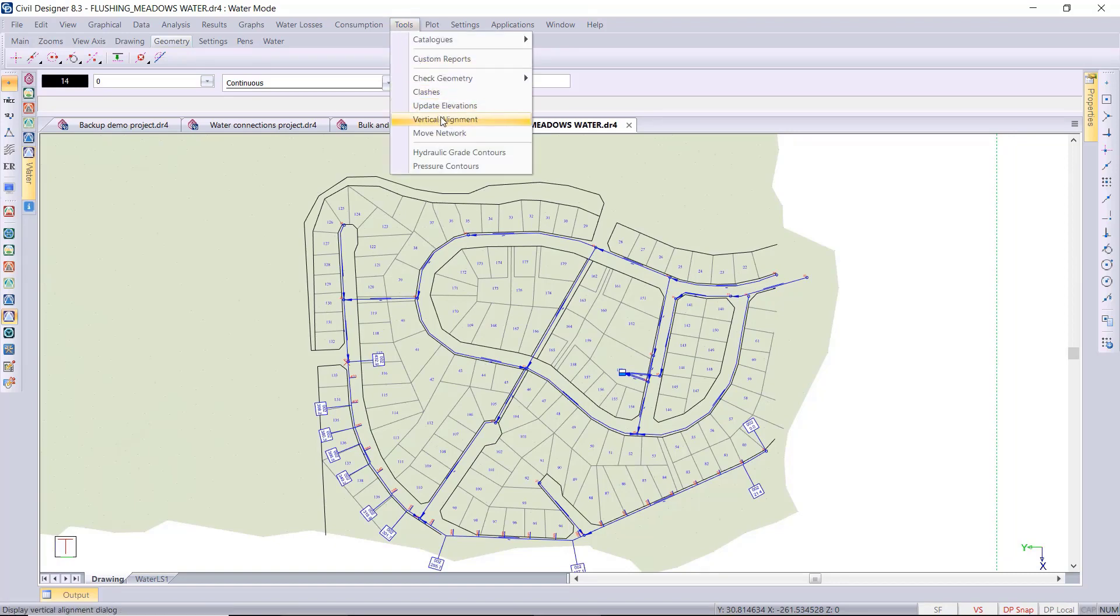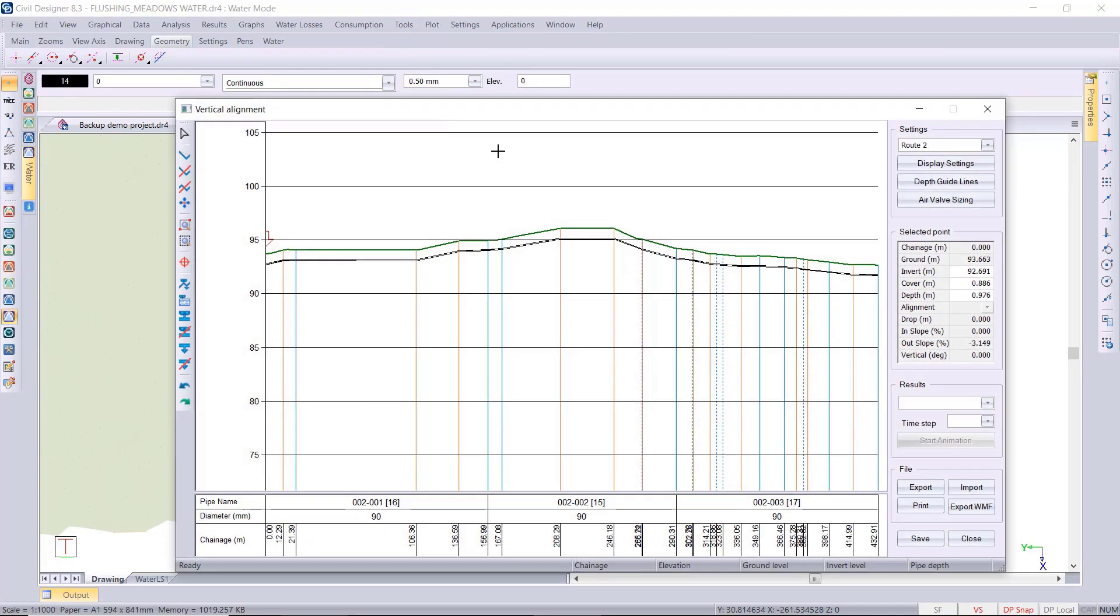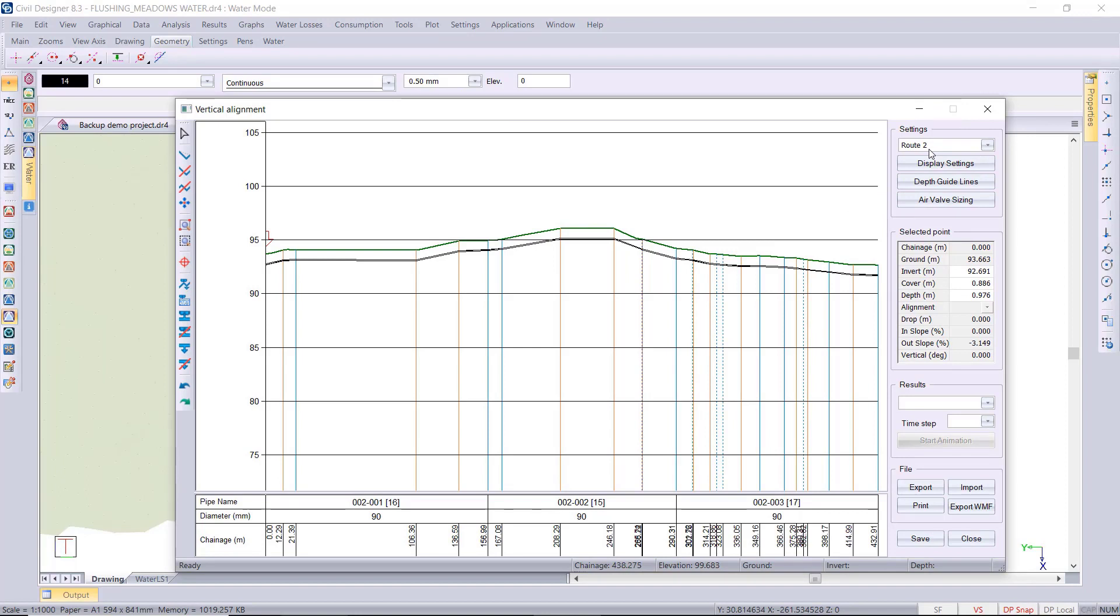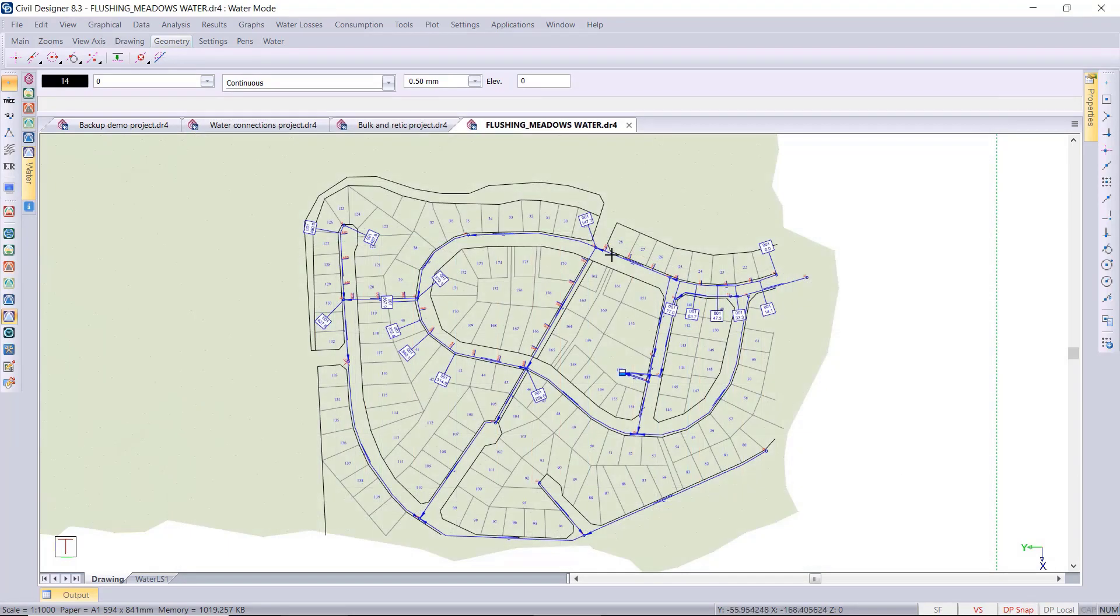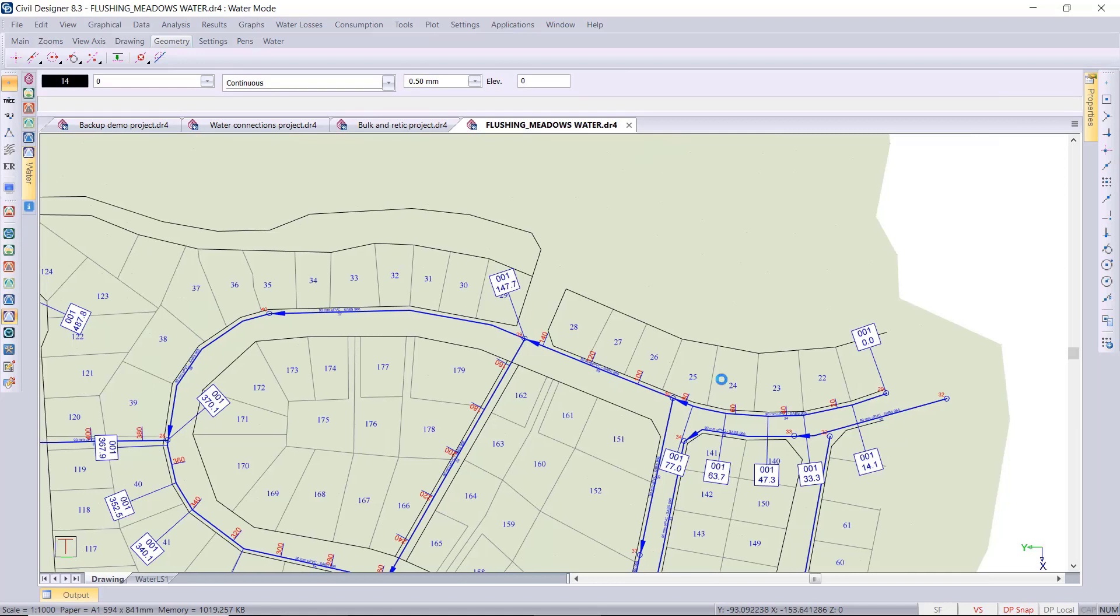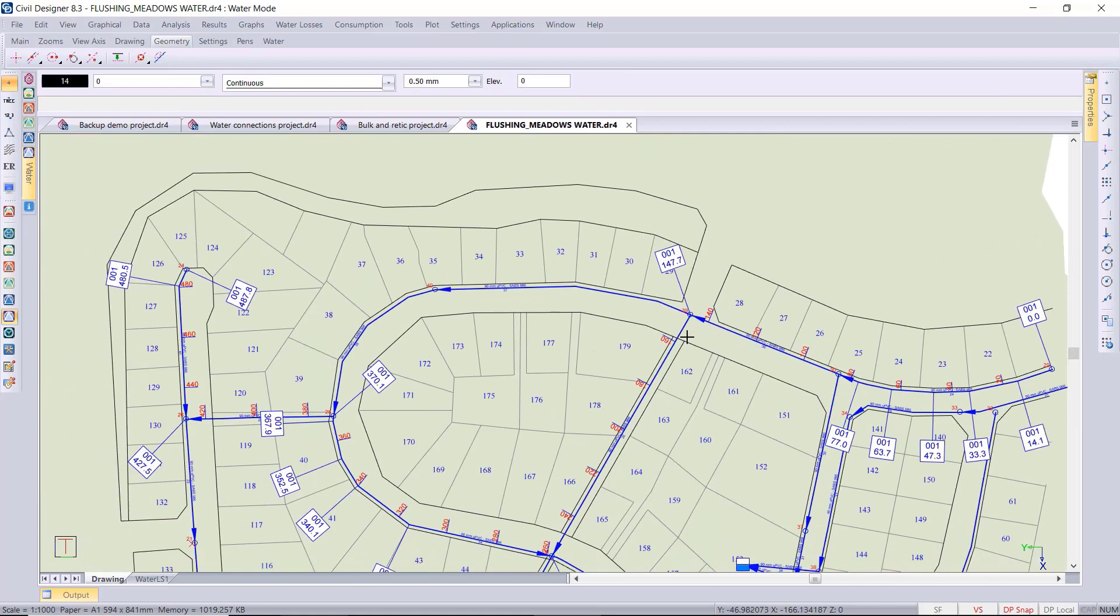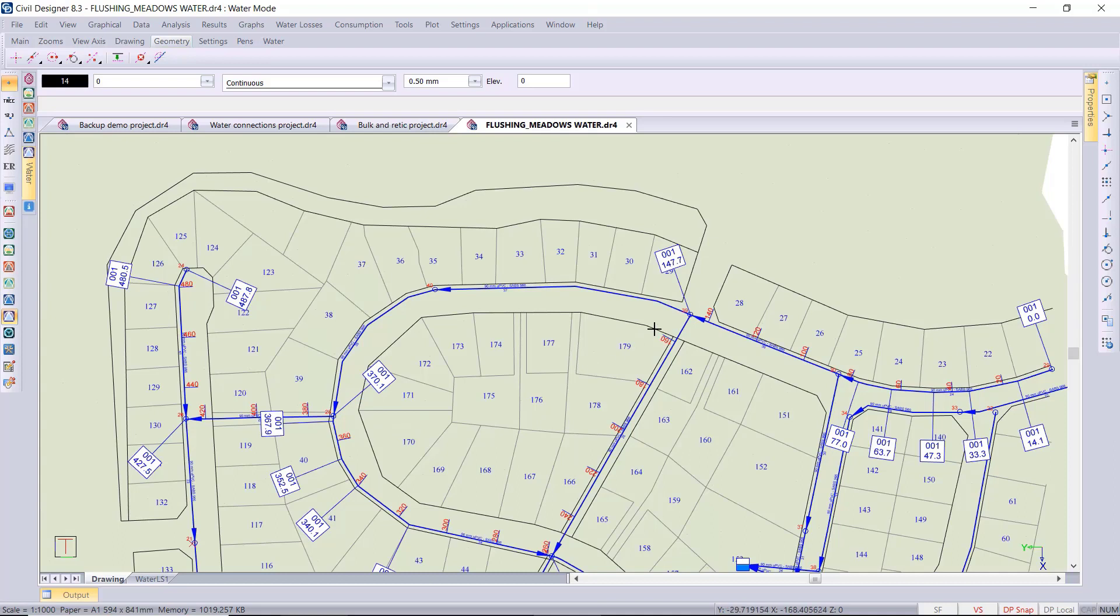If I go to tools vertical alignment, you can see over there at the top right you can select which route you want to work on. So if I make route one the active route in my vertical alignment, for example, then that would then change the activeness of that route in the actual model.